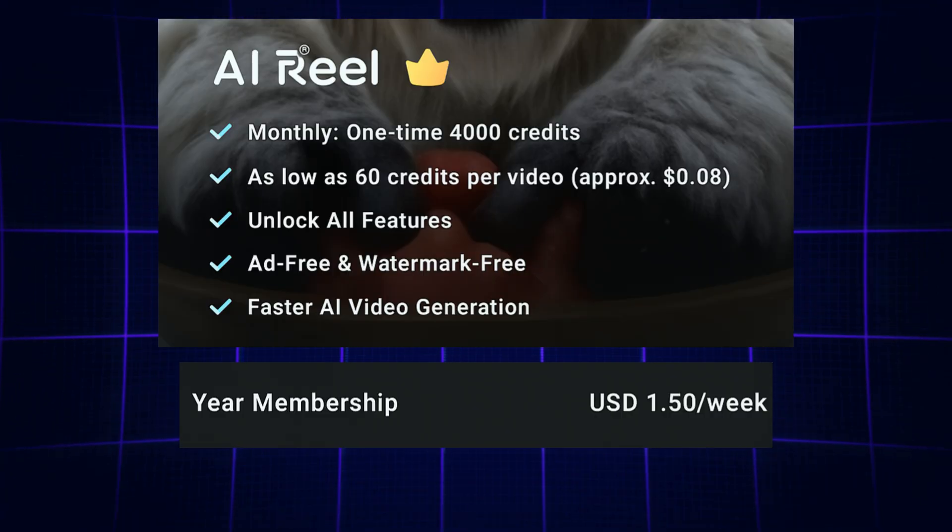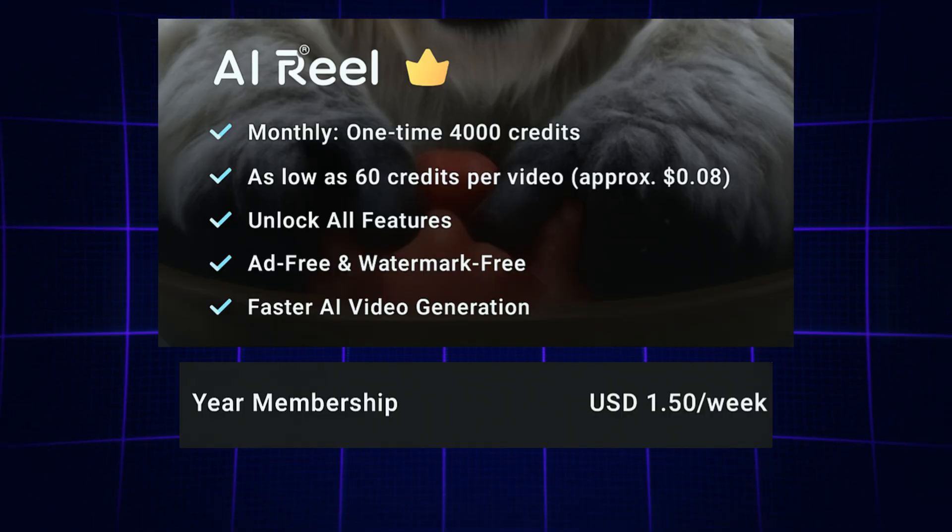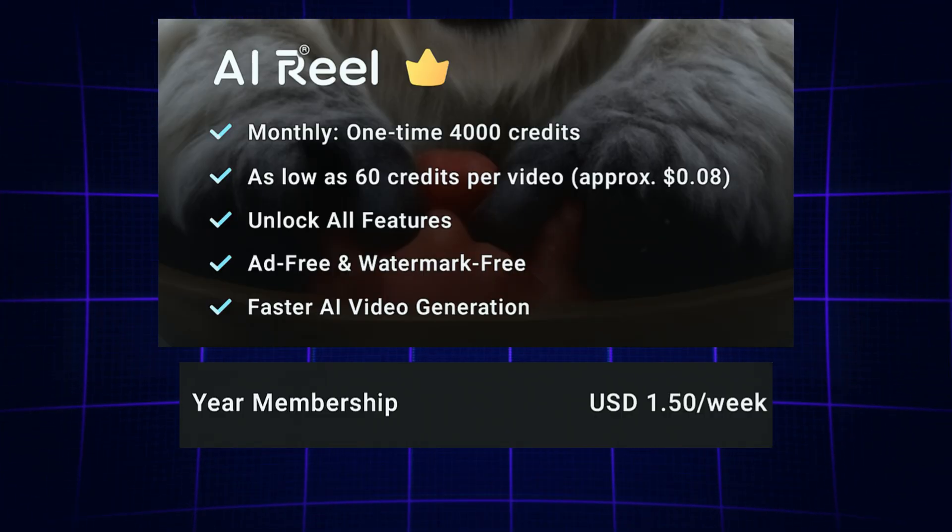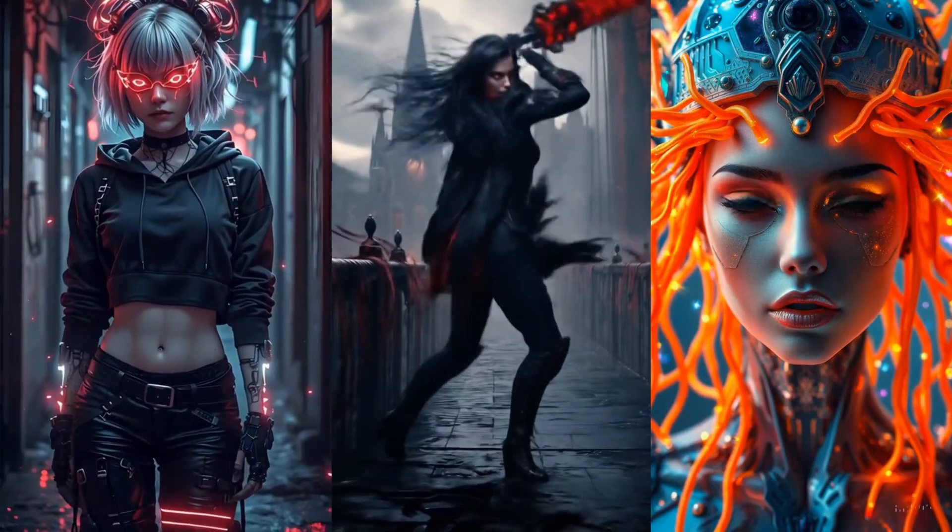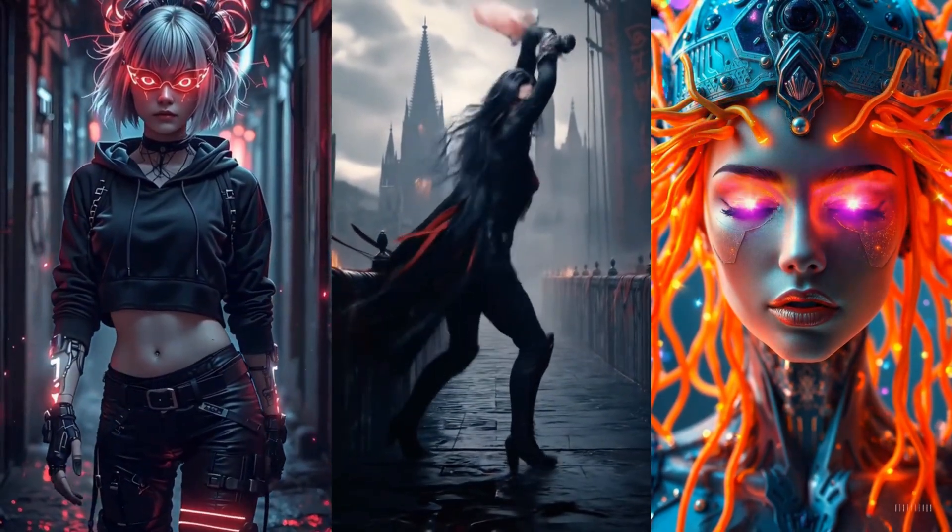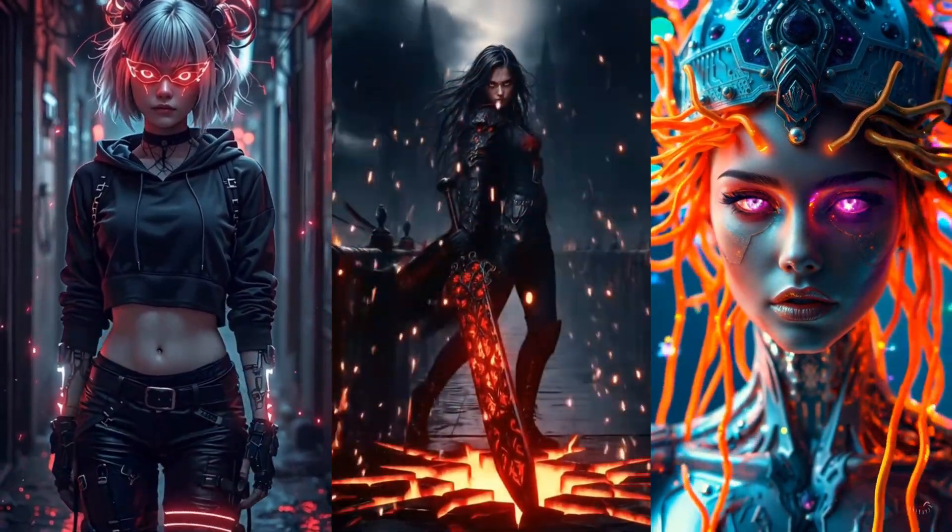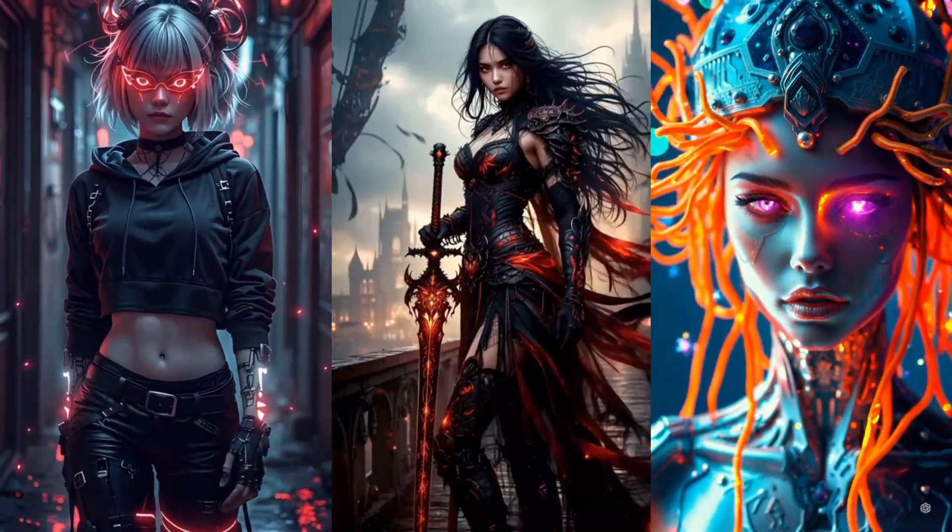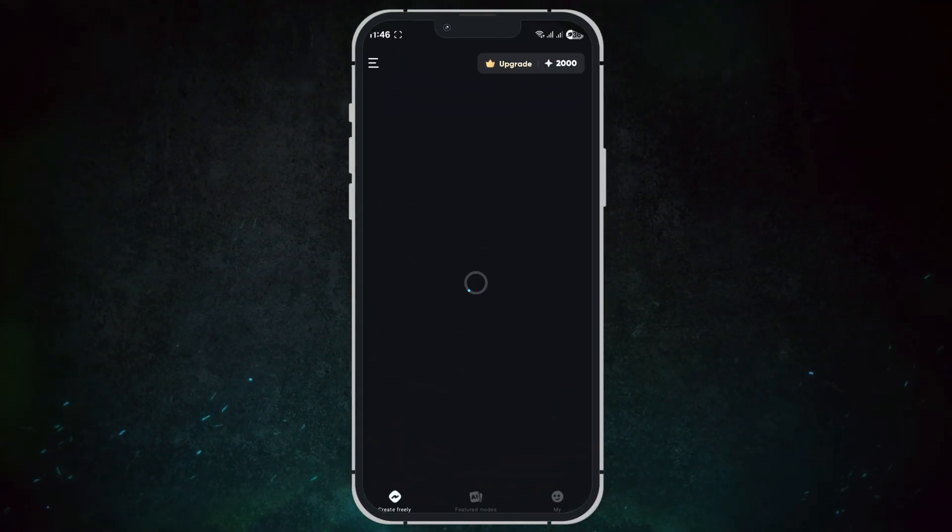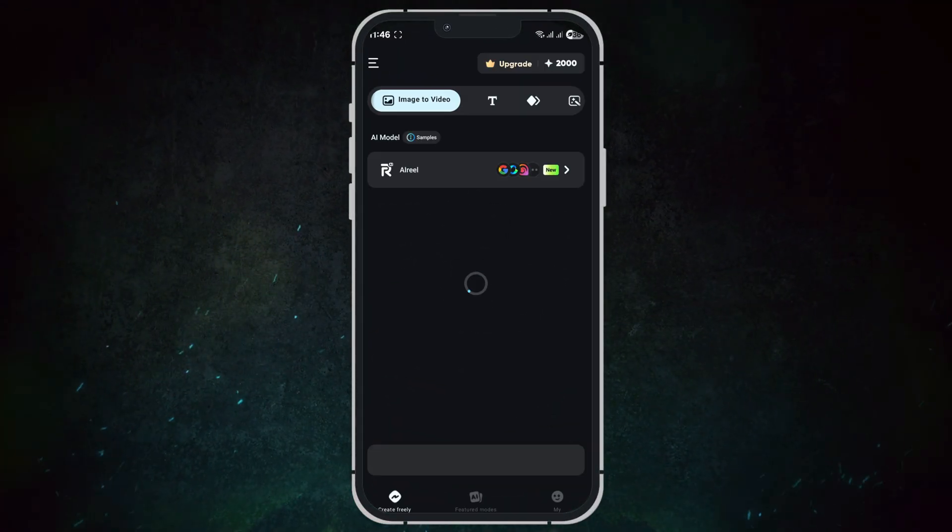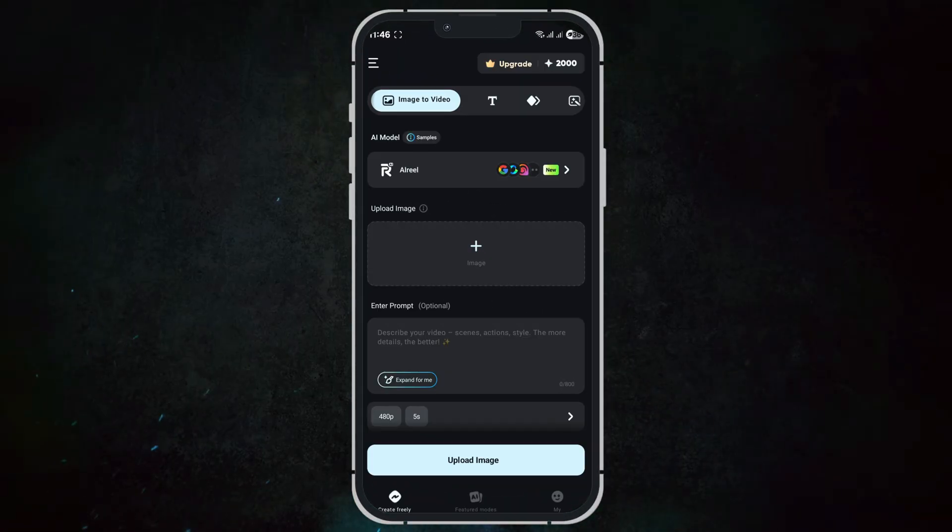With one subscription, all models and templates are unlocked, which means you never need to pay extra for any feature. When you open AI Reel, the interface is clean, simple, and intuitive.